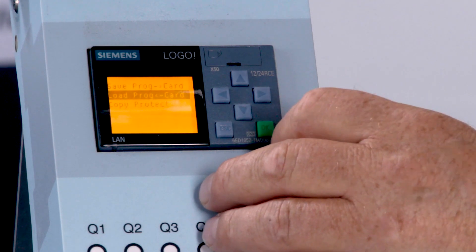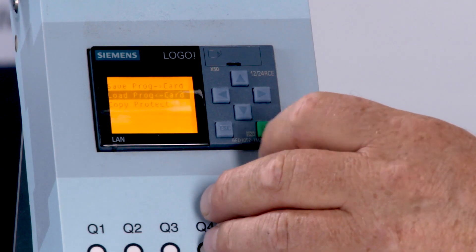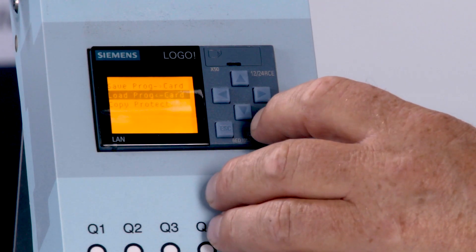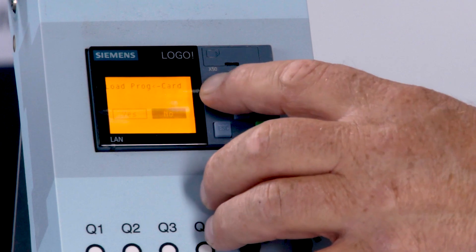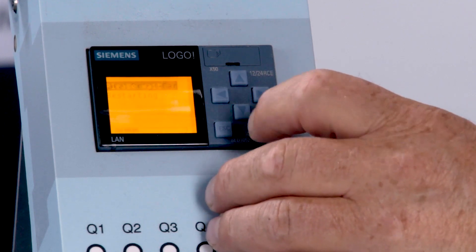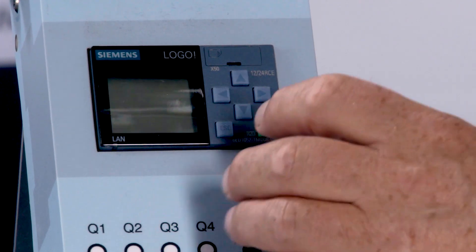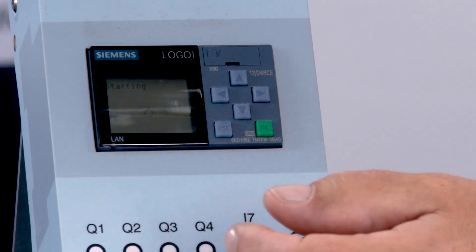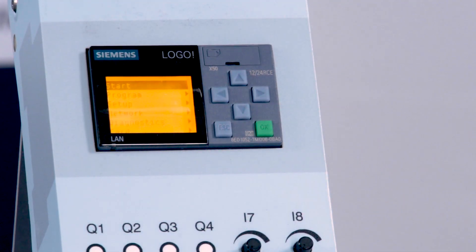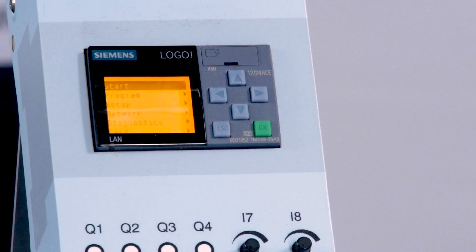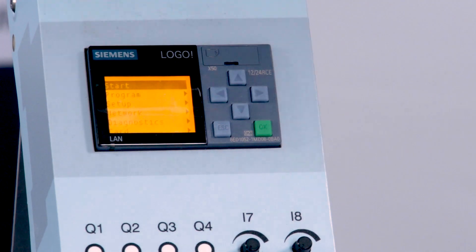I'll show you how to enable protection by overriding. First, we select 'Copy from the card to the Logo memory' in the menu we are currently in. The whole process takes just a few seconds and everything is then complete.